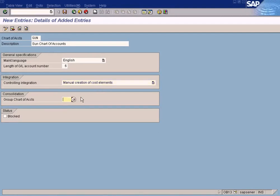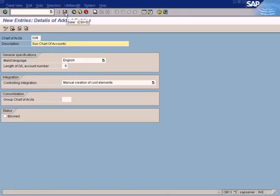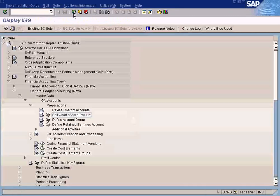For the group G/L account, just leave it empty. Let's keep the name as 'Sun Group' — that's fine. Let me save it. It's saved. Go back, go back, go back — and you're done. You've created a chart of accounts.